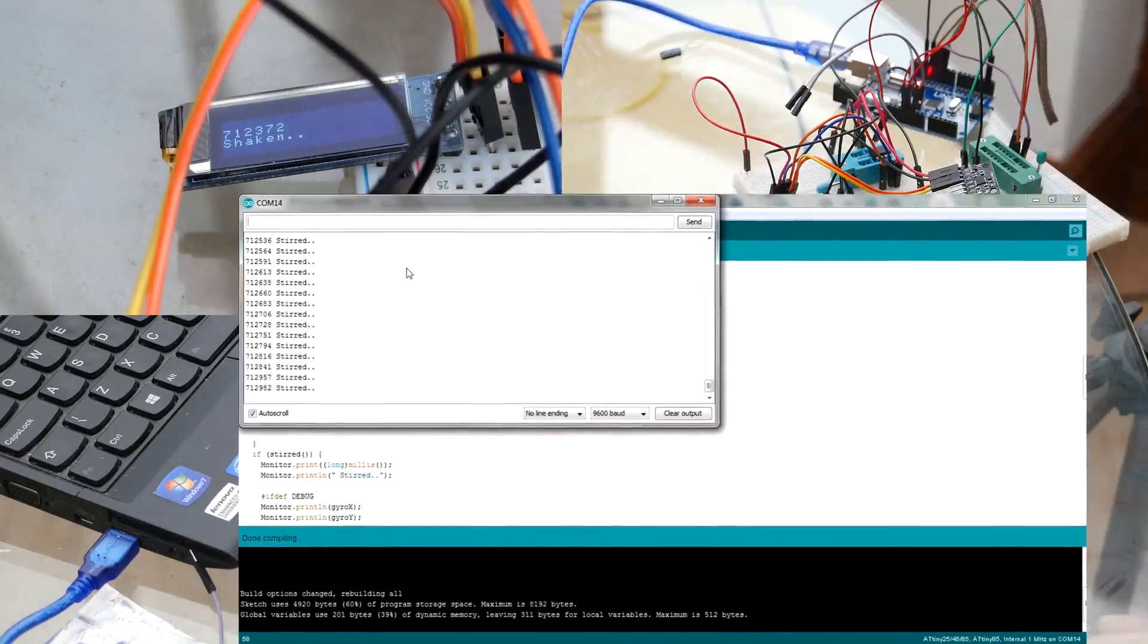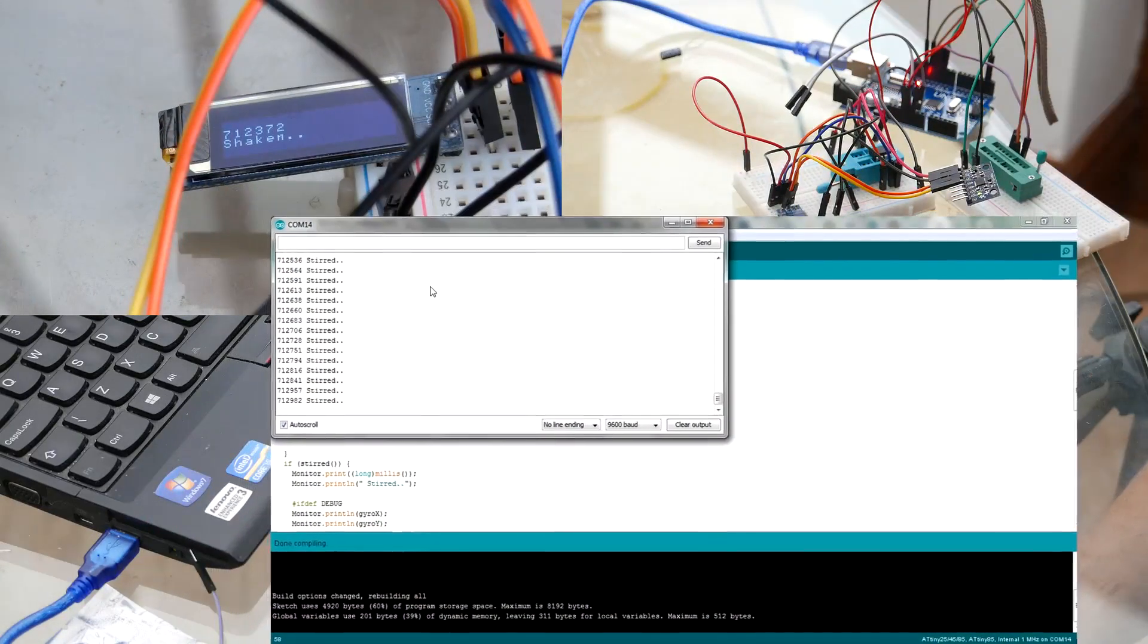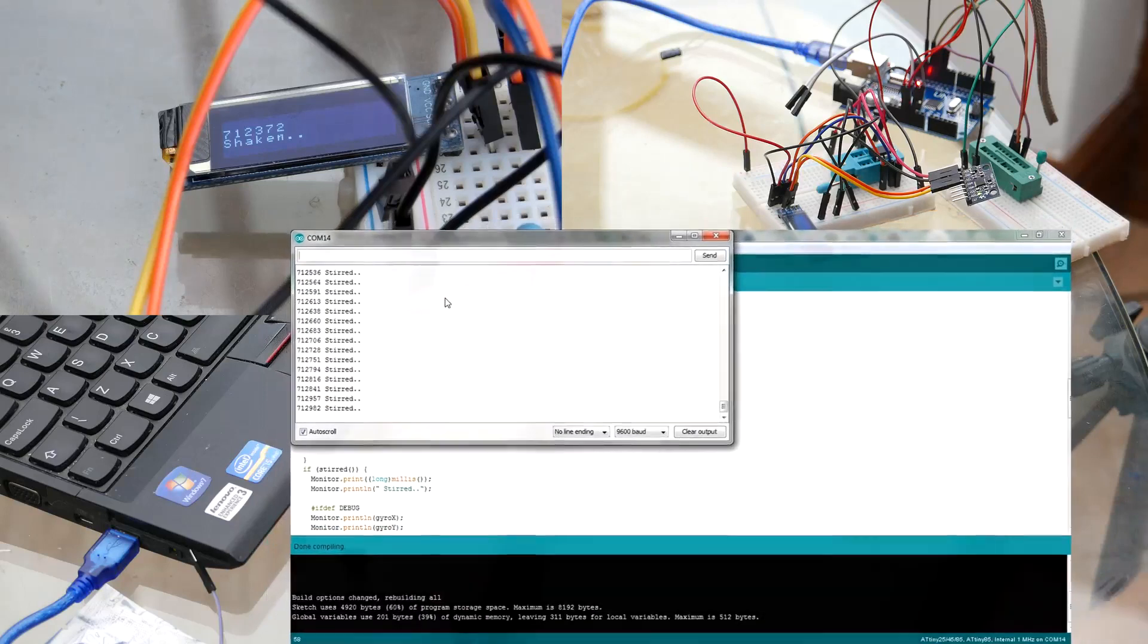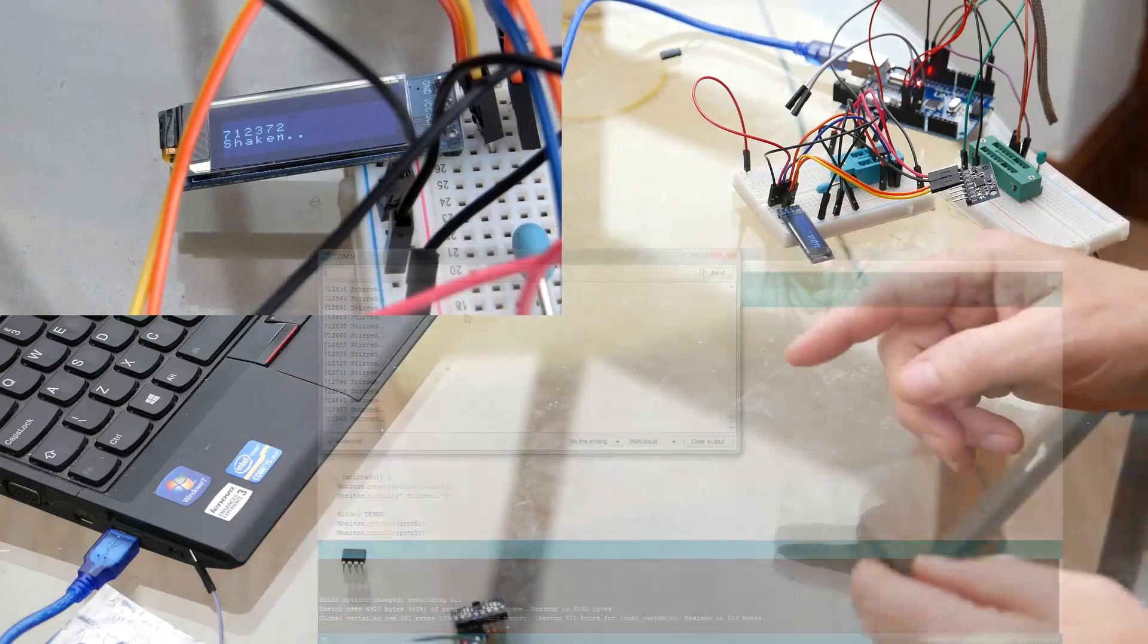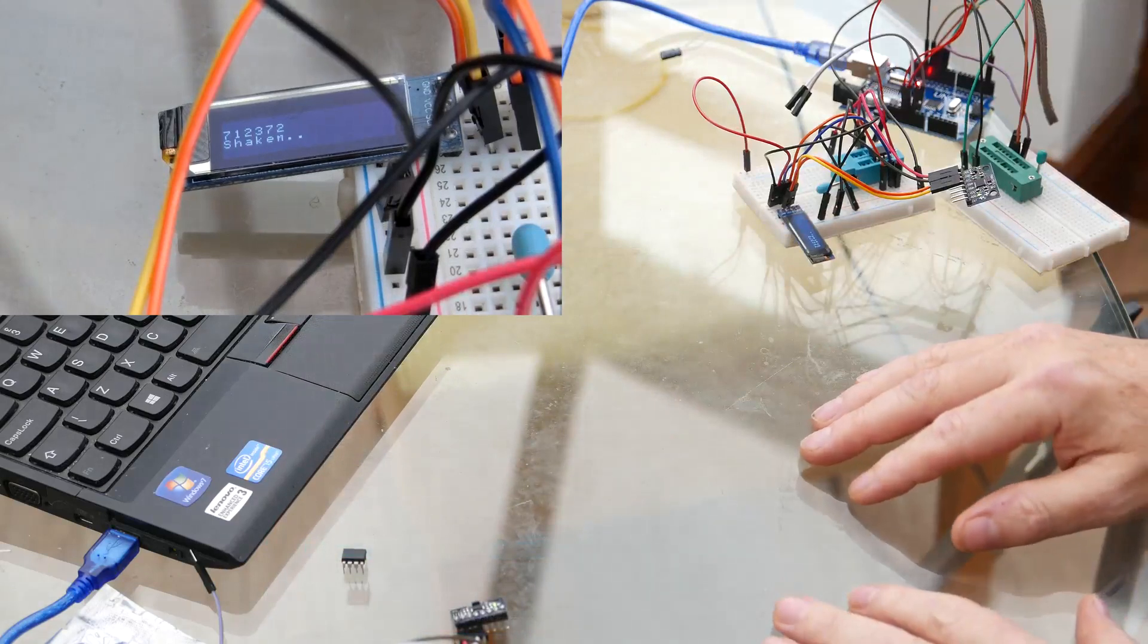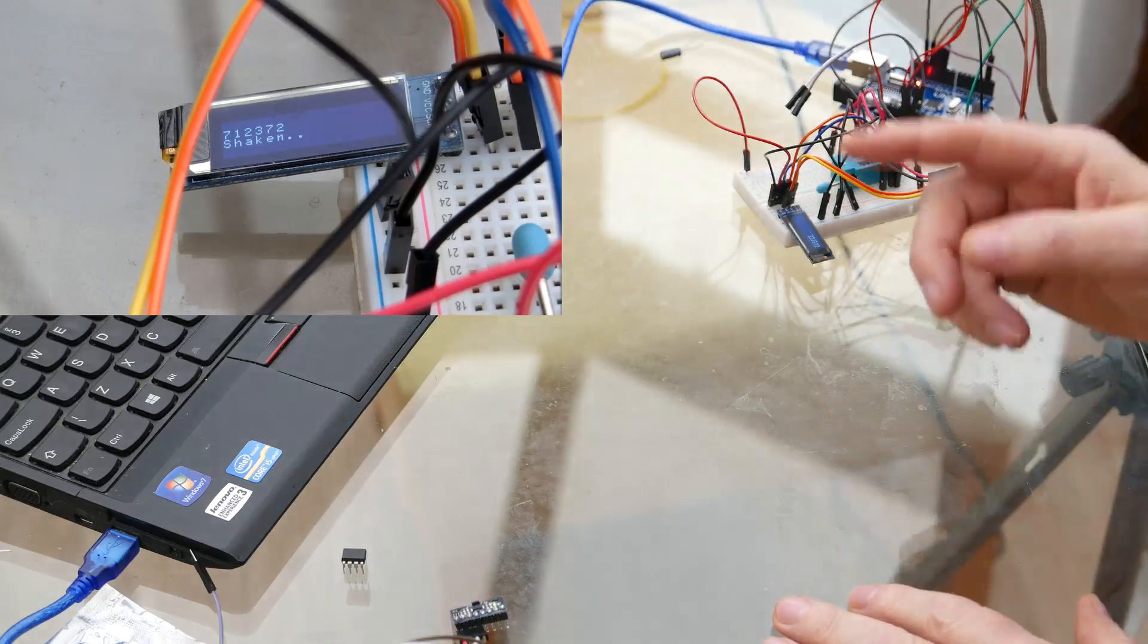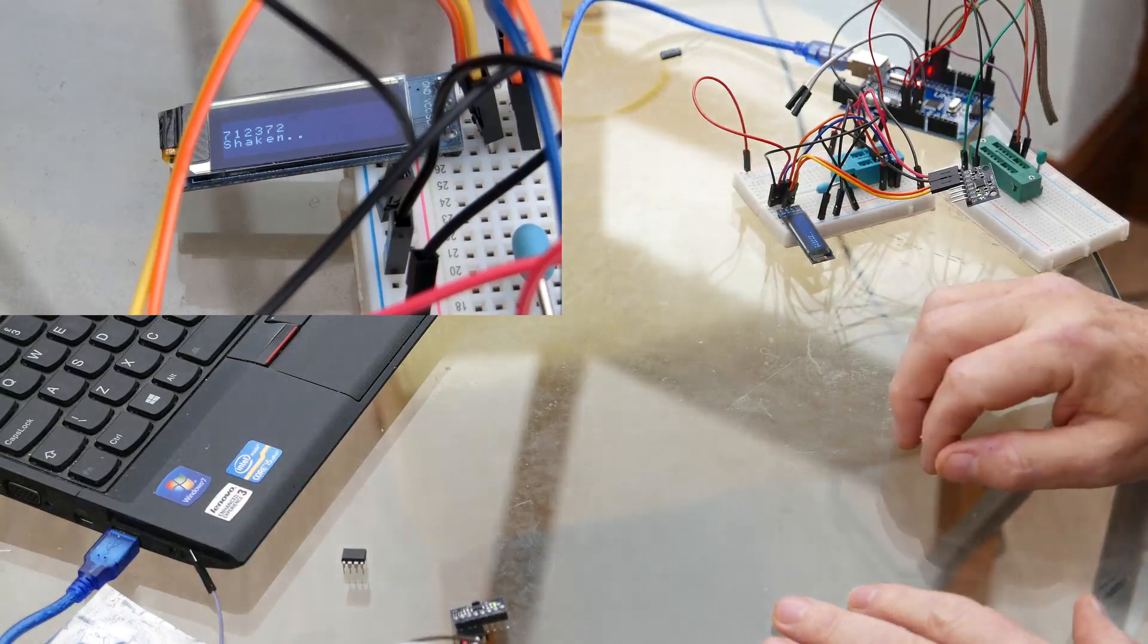So lots of opportunity there to integrate that. The code's in the description. Any questions, leave them in the comments. If you've got any questions in particular about using the IDE serial monitor display, please take a look at that other video. I hope you found it useful. If you did, give me a thumbs up. All the best. Cheers.